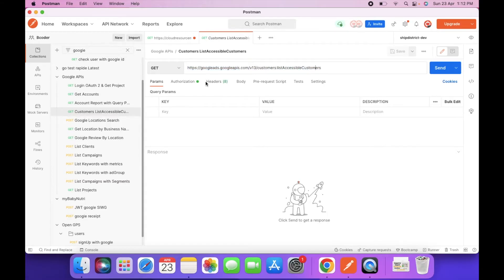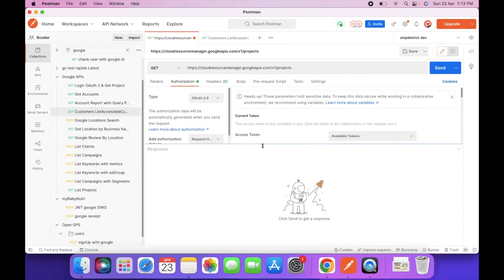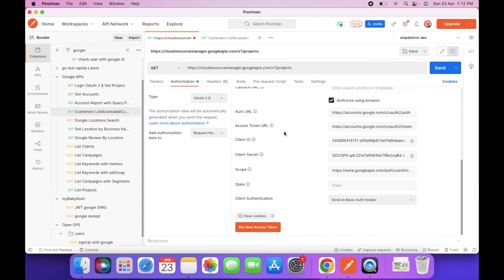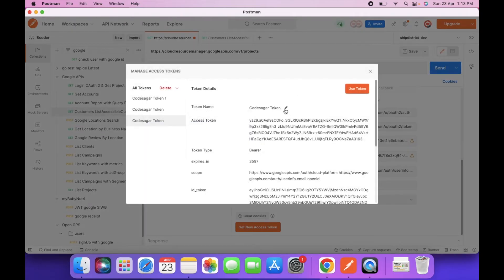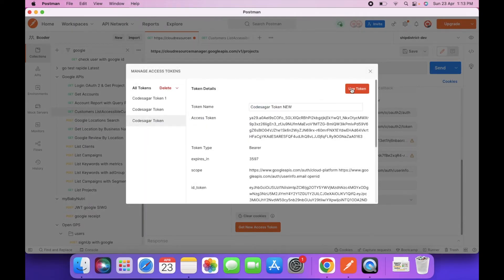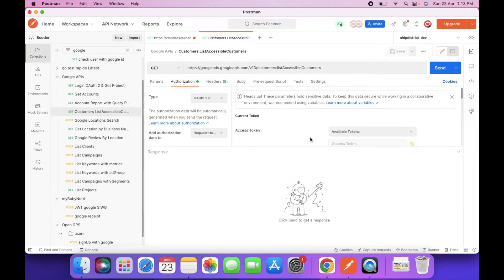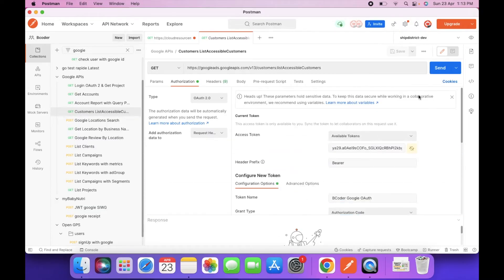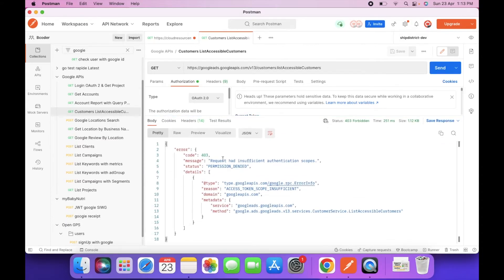Let's log in with the user first using the project set up in the last video. Click Login, generate a new token, and use that token. Send the request — as you can see, we get an 'insufficient authentication scope' permission error.